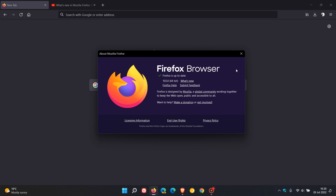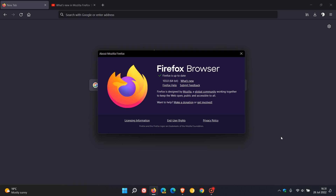Brentek here, where tech is made simple. We have a new version of the Firefox web browser for desktop — version 103 — which started rolling out in my region on the 26th of July 2022.